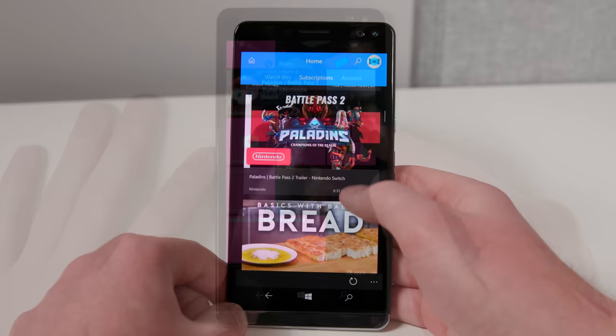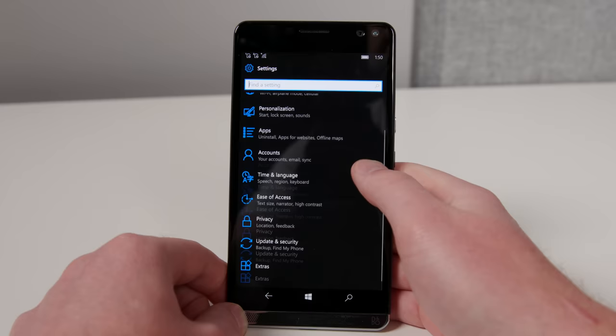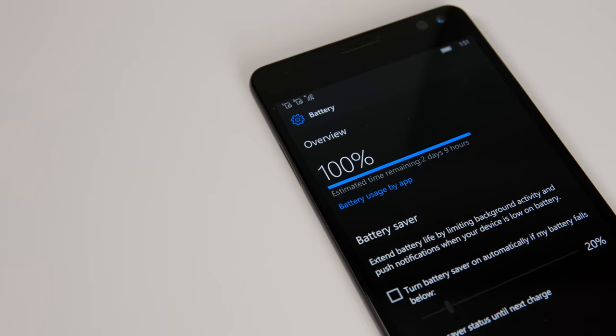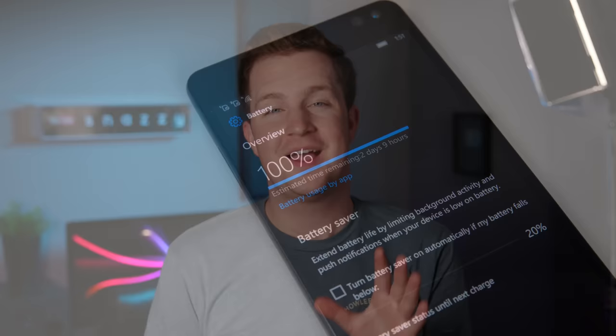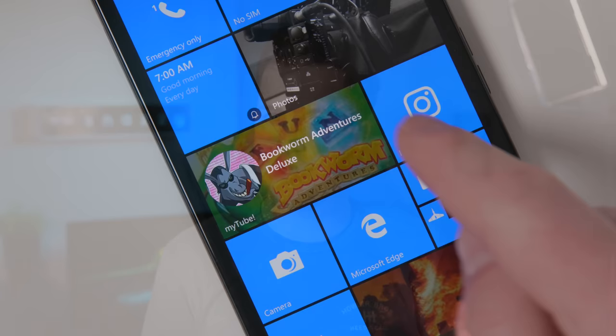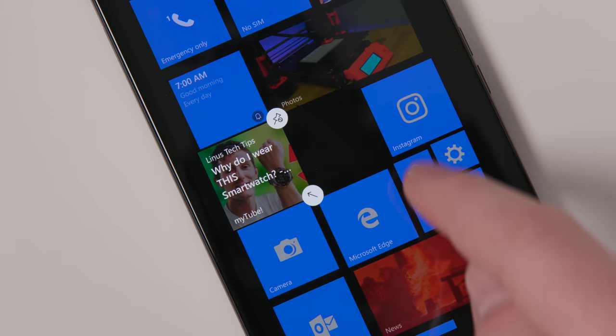I'm not typically a huge dark mode guy, but I came to love the aesthetic as well as the perceivable improvement in battery life, especially given the fact that nearly all Windows Phone devices have shipped with AMOLED displays. I'm also a big fan of the live tiles, which turn each app icon into a little widget and allow the user to select how big or small each app icon should be.